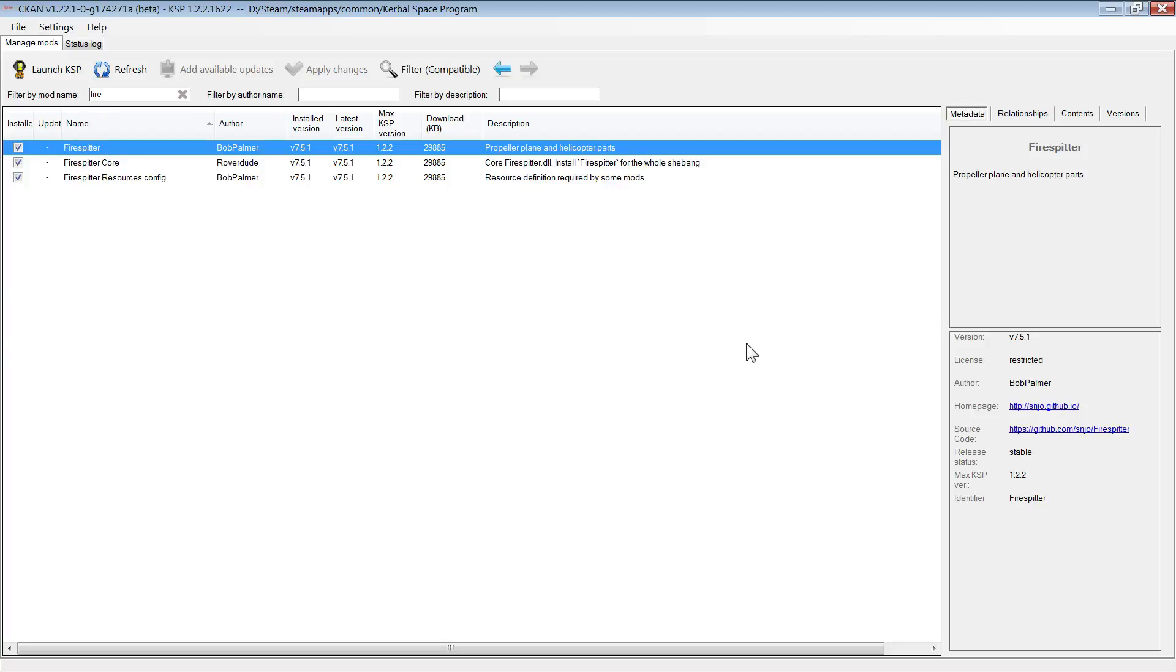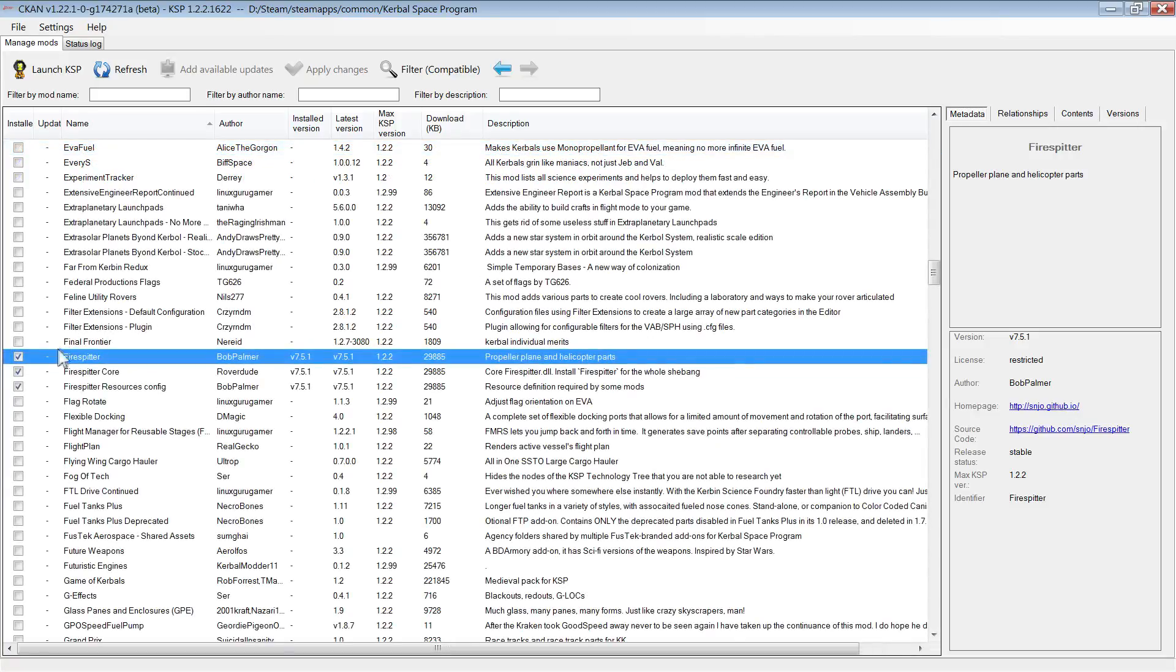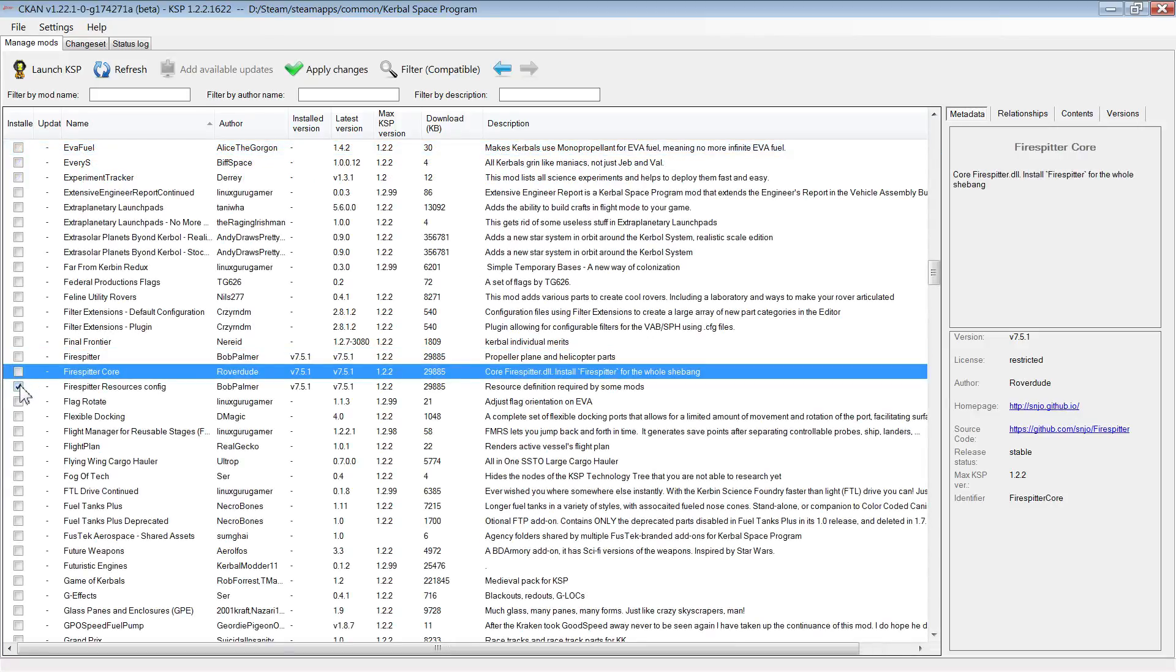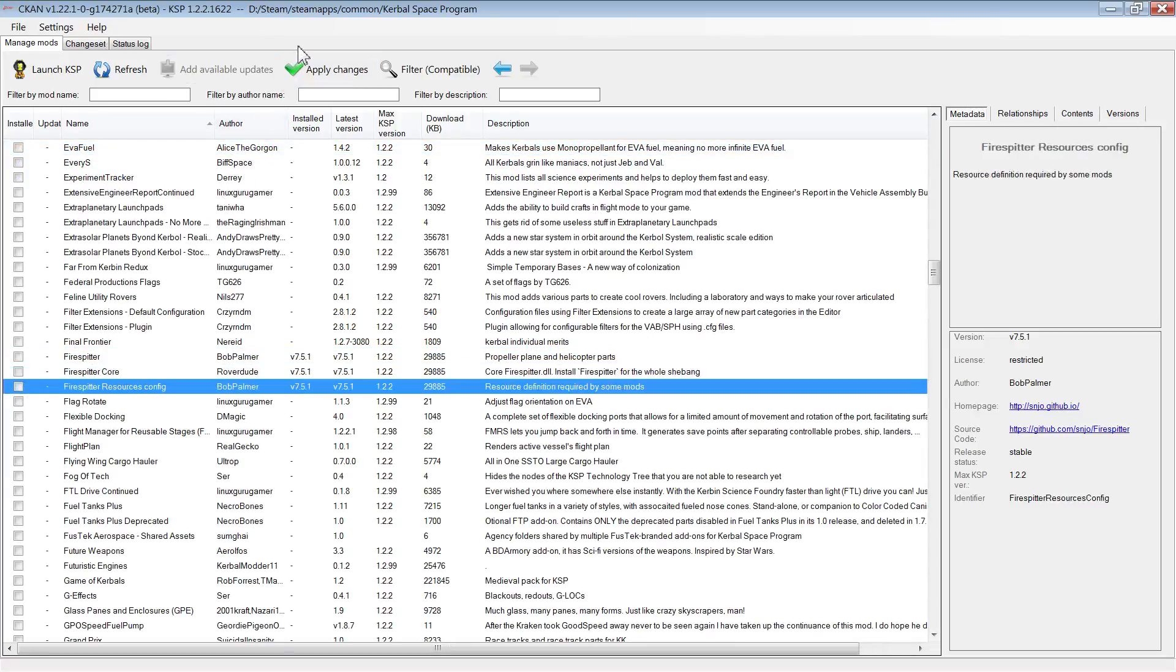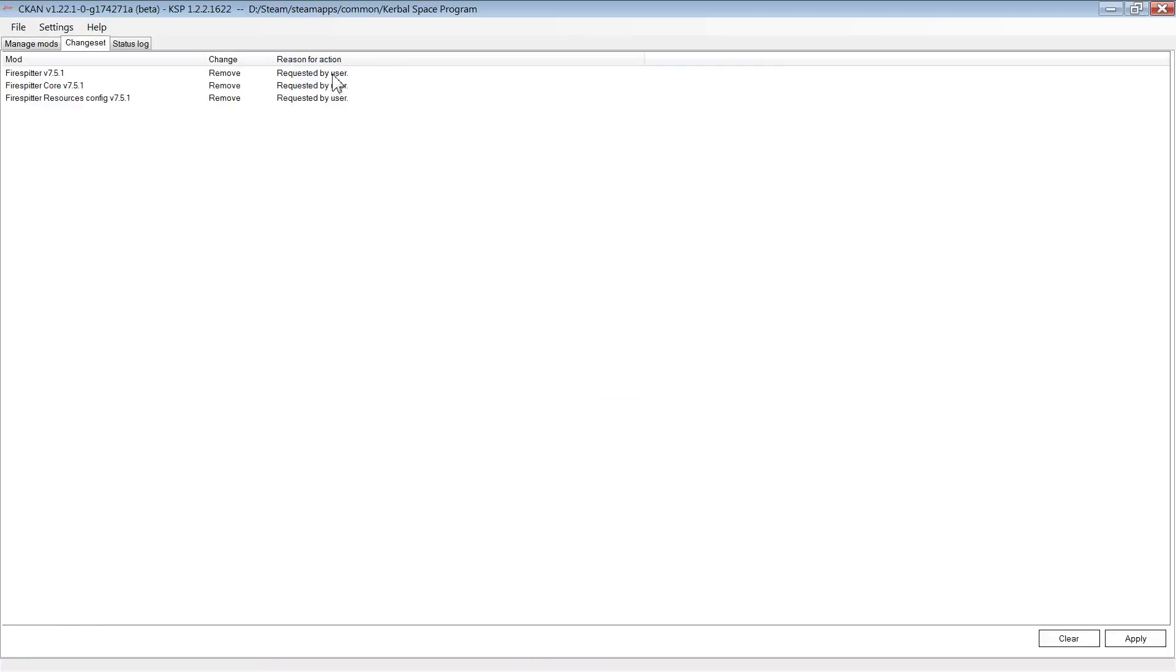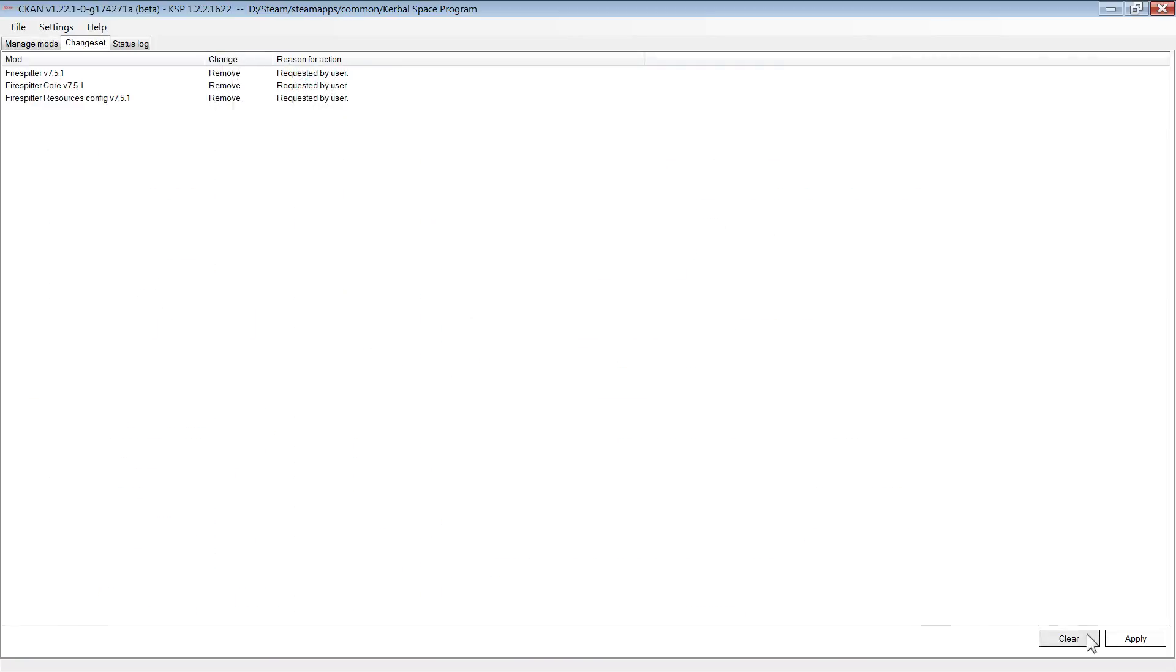Once they've installed, you should just be able to launch the game and play with mods installed. To uninstall a mod, simply repeat the process but instead of checking the mod you want to install, you uncheck the mod you want to uninstall.